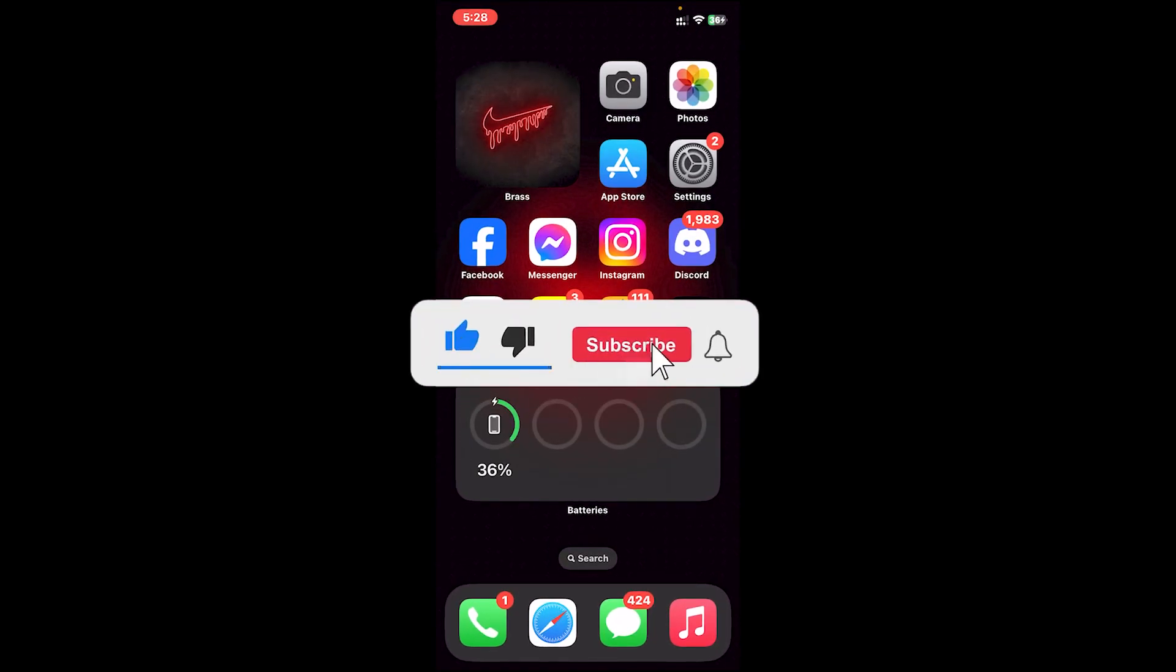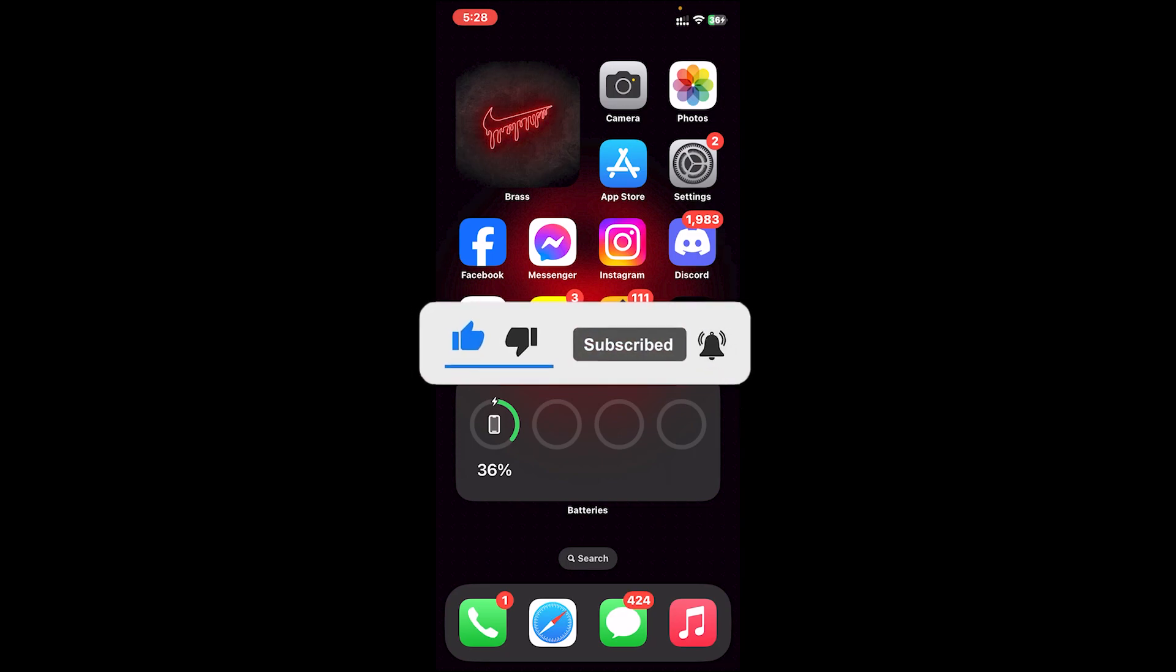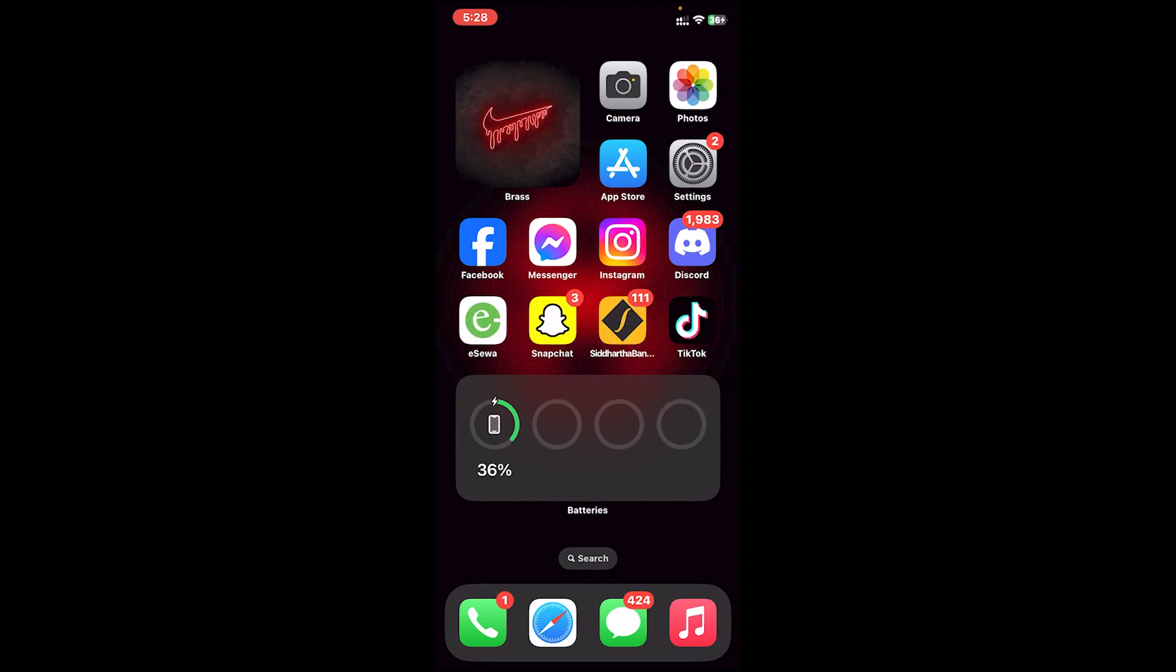I hope this video was helpful. If it was, don't forget to leave a like, comment, and subscribe. Turn on the notification bell icon to get notified every time we upload new videos, and I'll catch you on the next one.